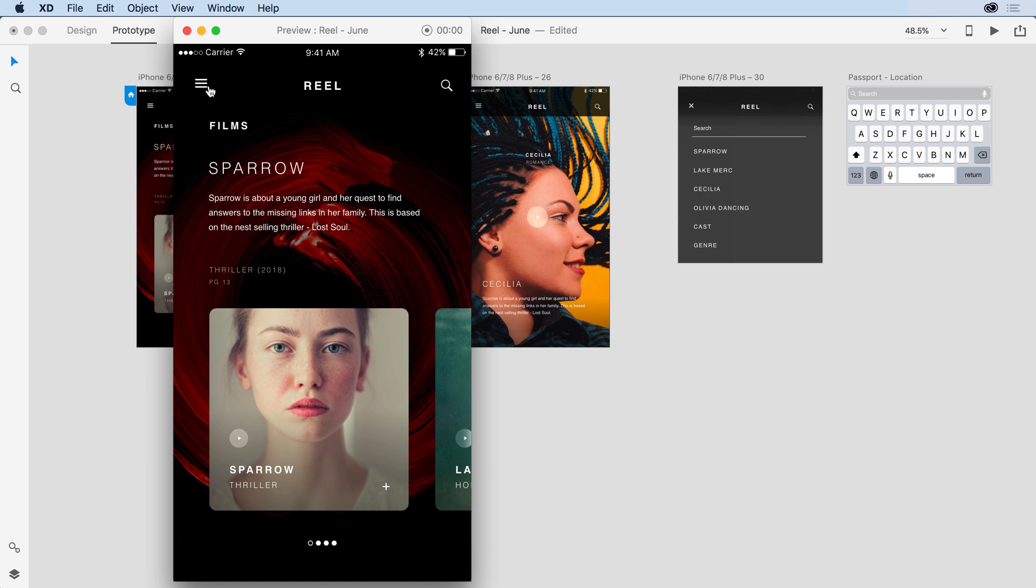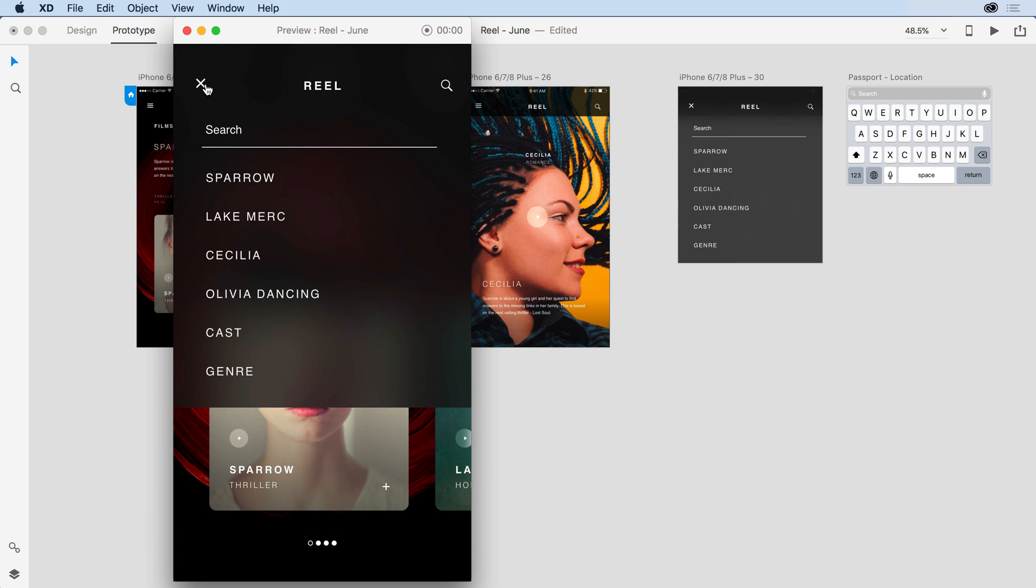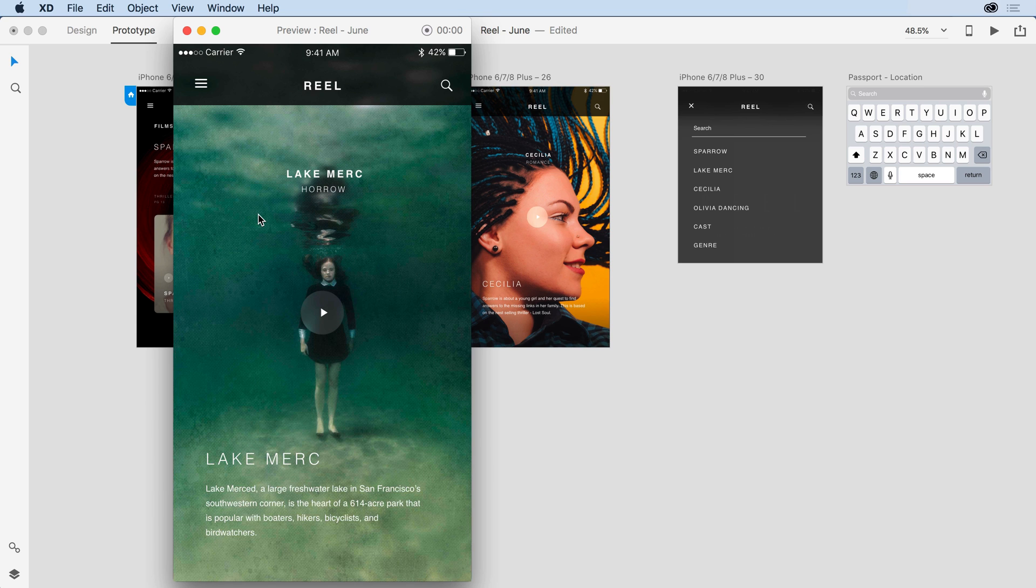If I go back to that menu now, I have the ability to actually navigate to individual artboards within my project. So I could switch over to Lake Merced, for example, and then continue the work that I've done.